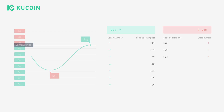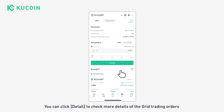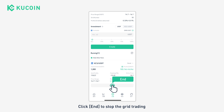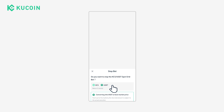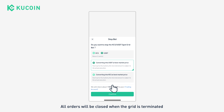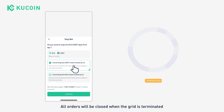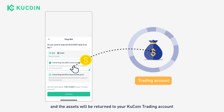You can click Details to check more information about your grid trading orders. Click End to stop the grid trading — all orders will be closed when the grid is terminated.